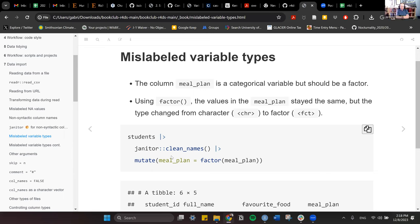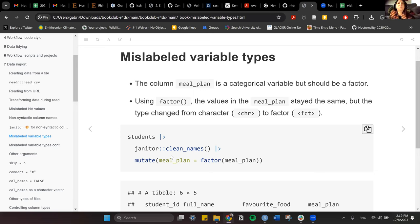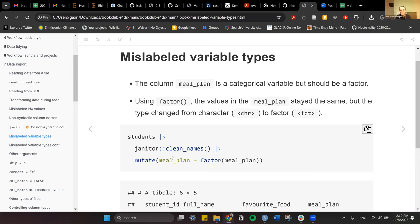Just to clarify: the column is currently a character type, but it's categorical by nature and should be coded as a factor. A factor is specifically a category — one of a specific set of possible types — whereas character can be literally anything: a paragraph of text, any characters at all. So meal plan by nature is categorical and should be coded as a factor.